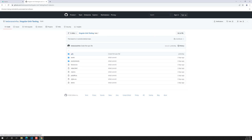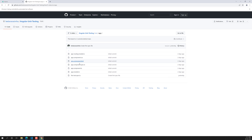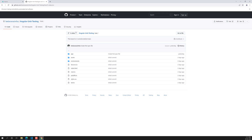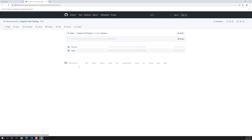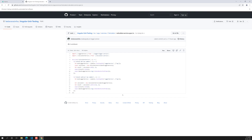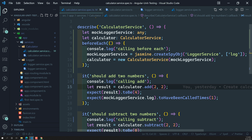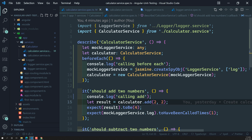If you want the code for a specific video — for example, the fifth video — you can go to the fifth branch, clone it, and see it. In the repository, under app and then services, you will find the calculator service. The spec file is what we are currently writing. The GitHub repository URL is provided in the description below — you can get that URL and clone the code. That's it about this Angular beforeEach method. If you like my video, please support me by subscribing to my channel. Thank you.